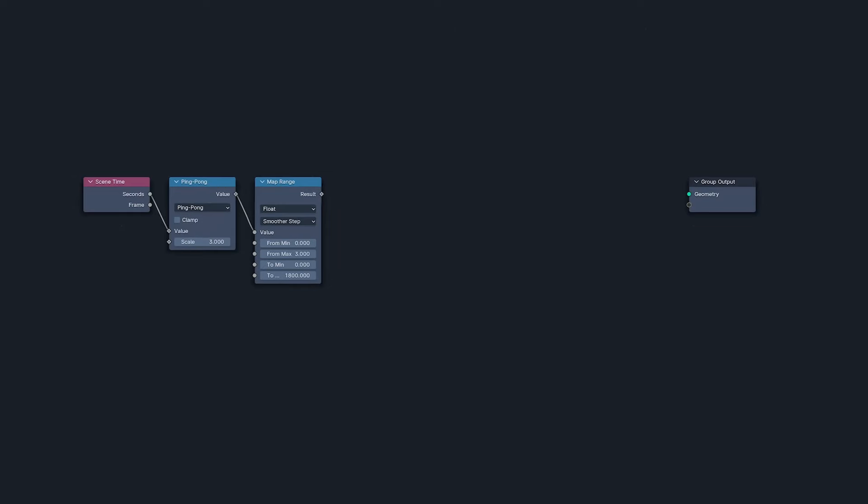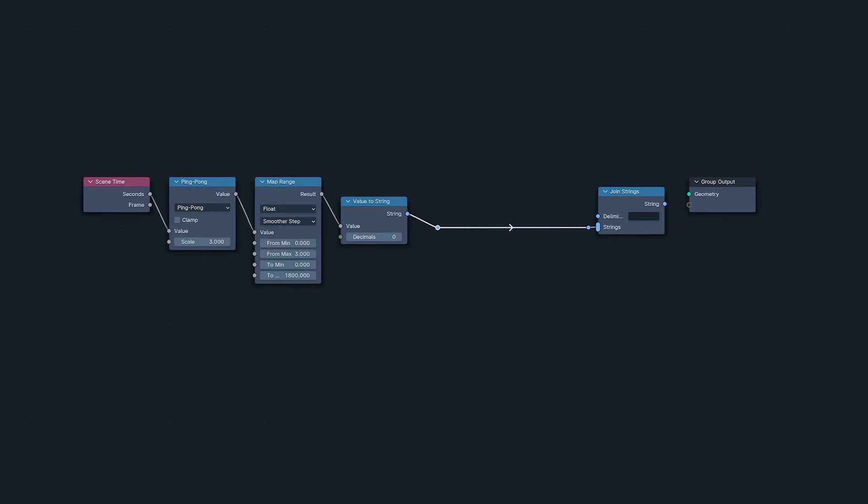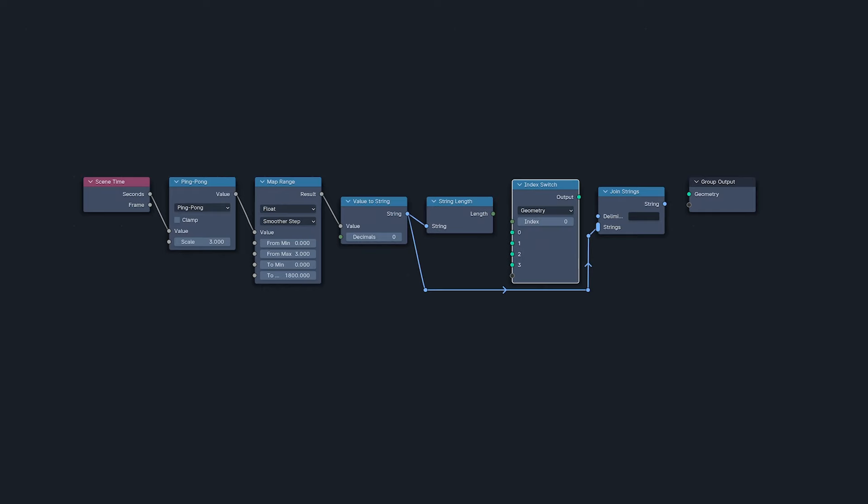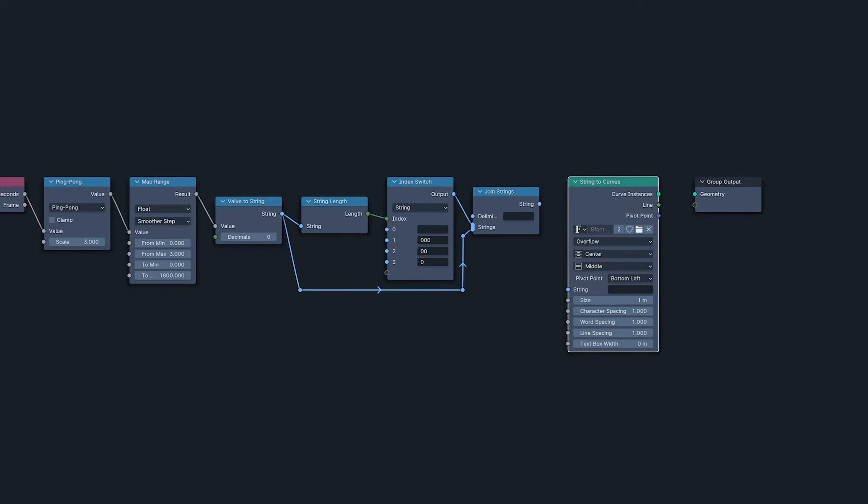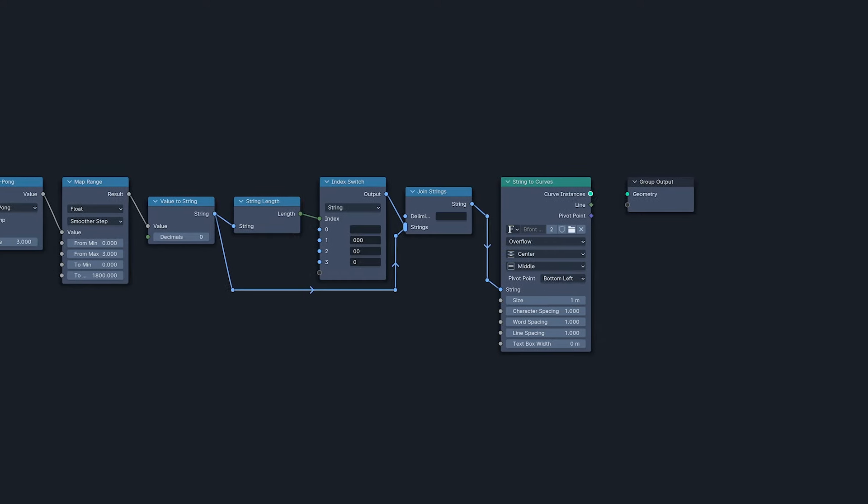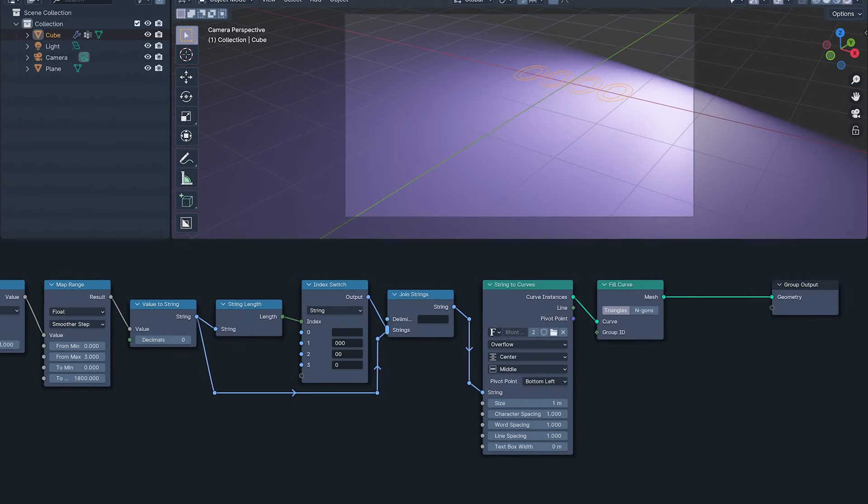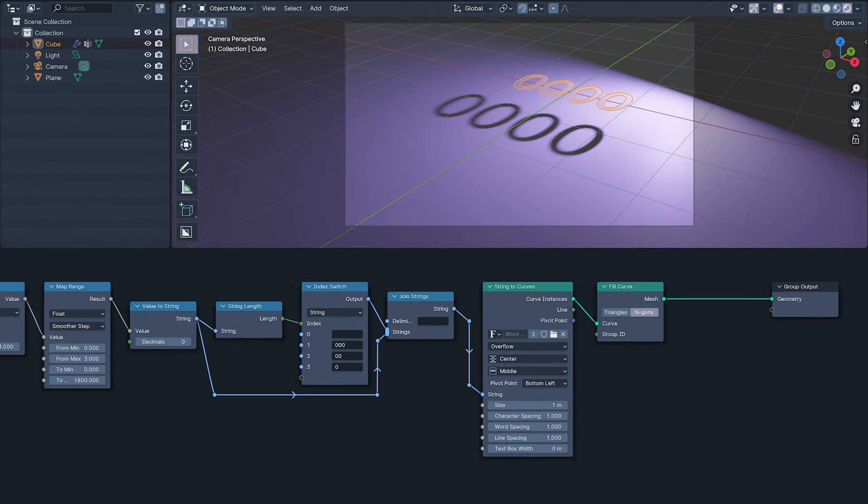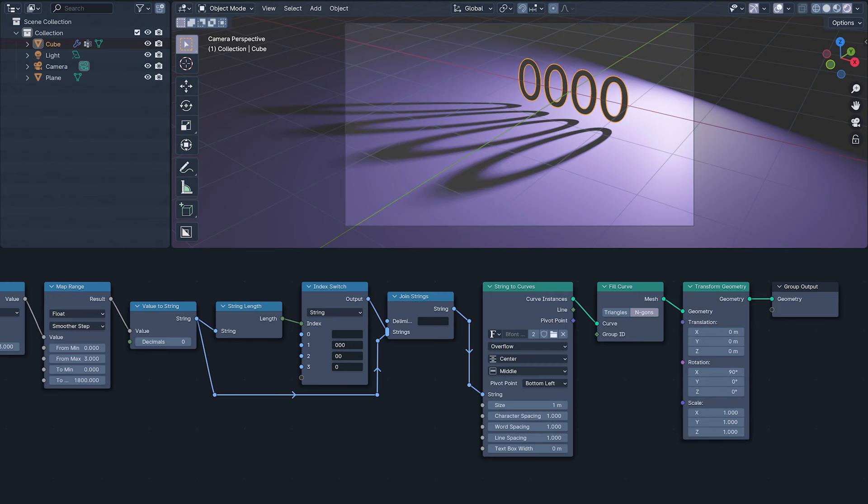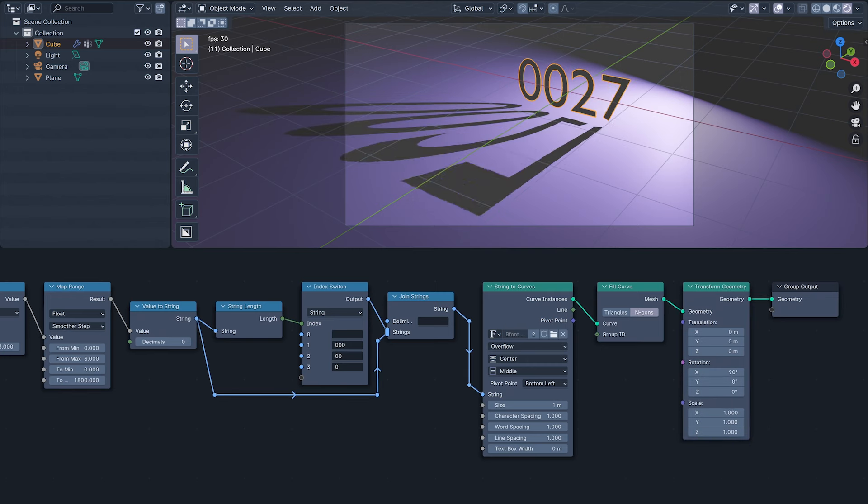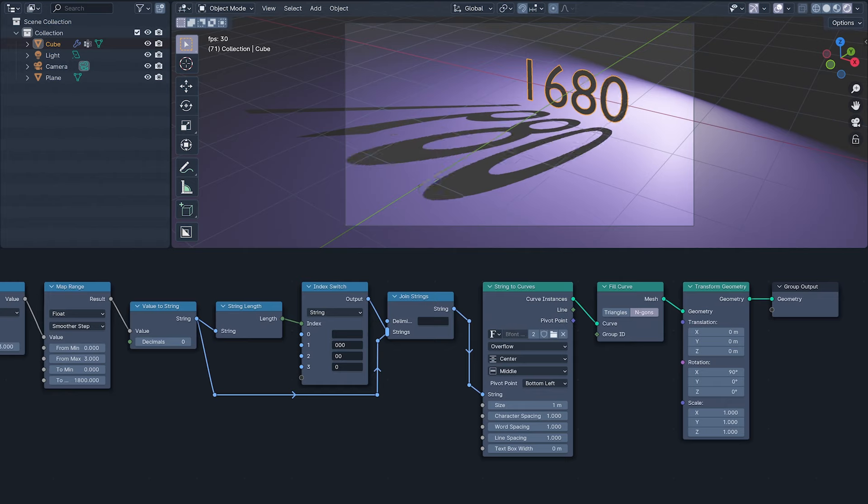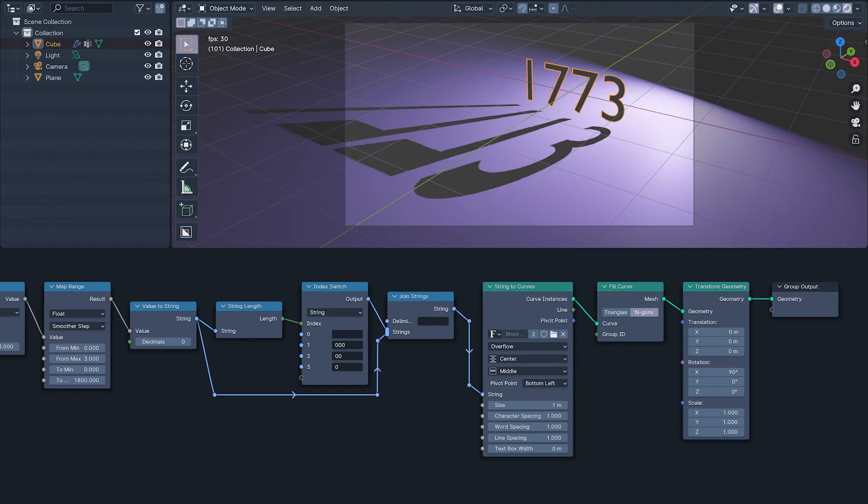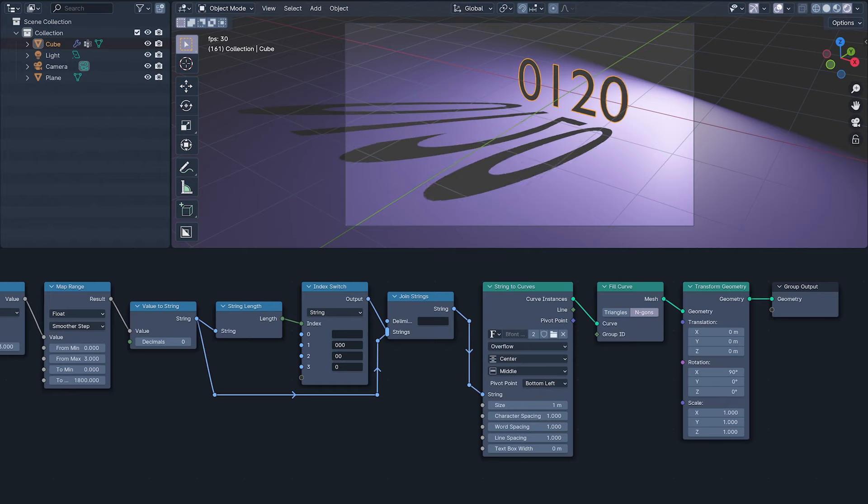Anyway, first let's visualize our procedural value by turning it into a string, then using the new index switch with the length of this string to get the correct number of leading zeros before joining both strings and plugging them into a string to curves node, the legendary fill curve, then transform geometry to stand this thing up on its own four feet. Pressing spacebar to play we can see that every three seconds our value ping pongs between 0 and 1800.